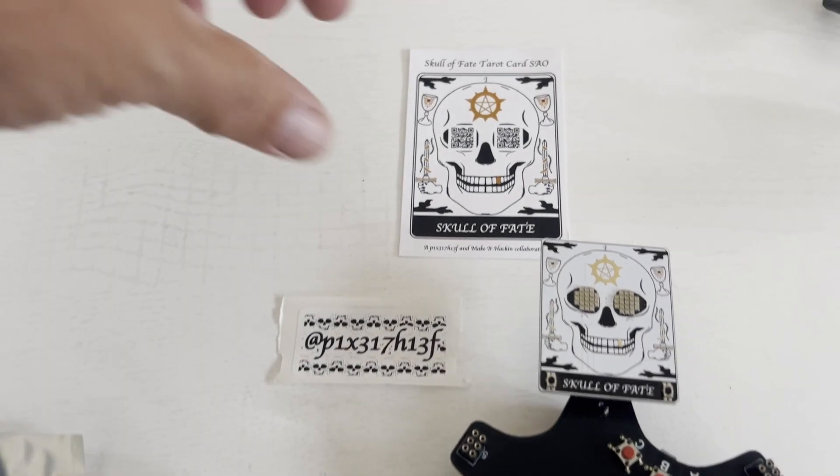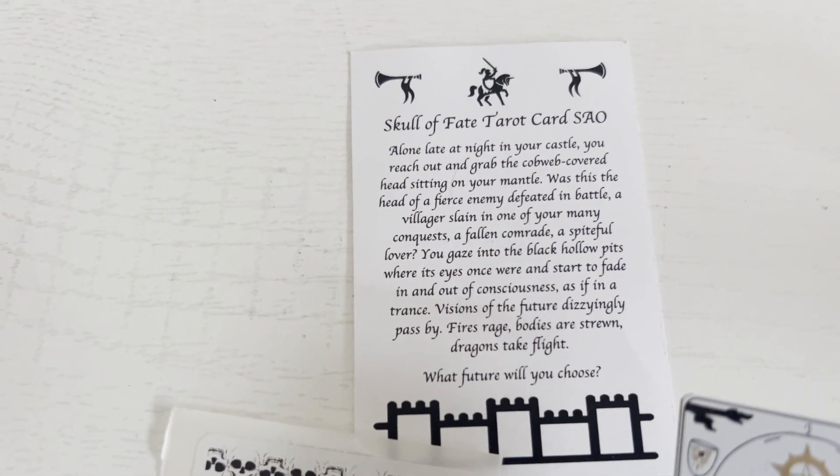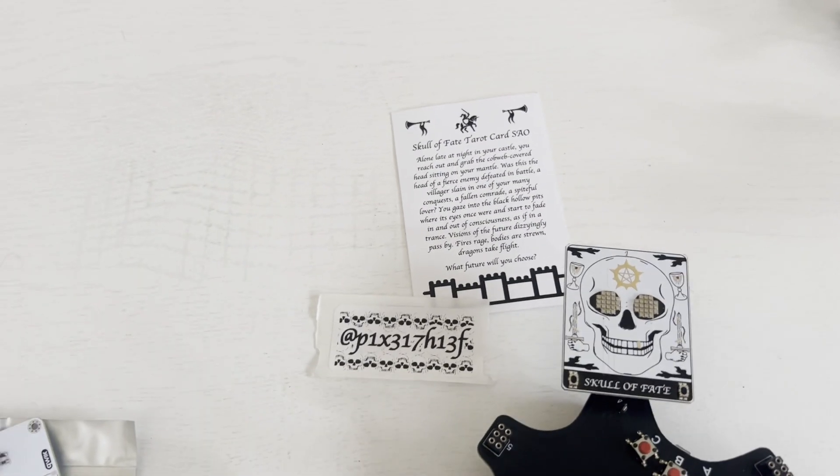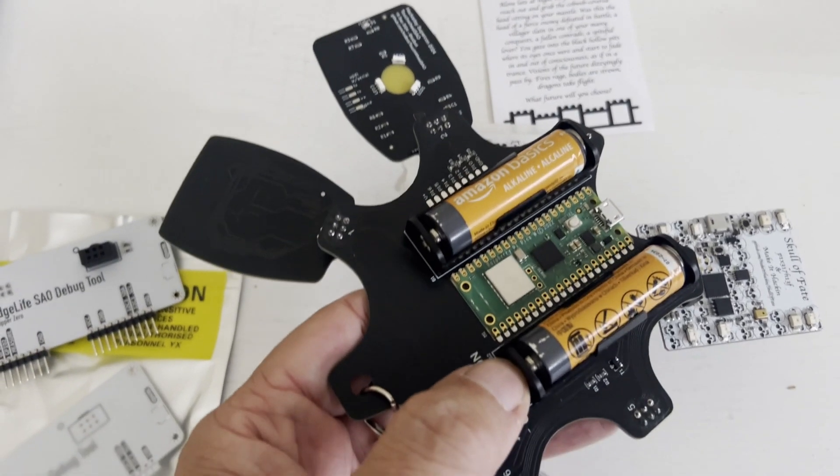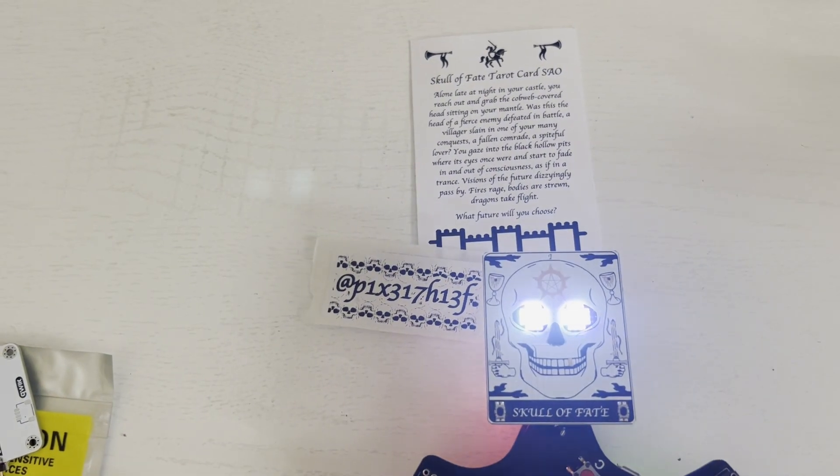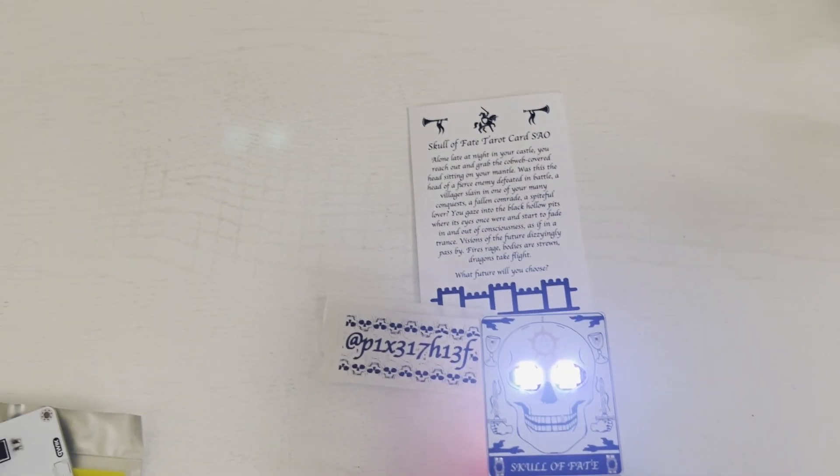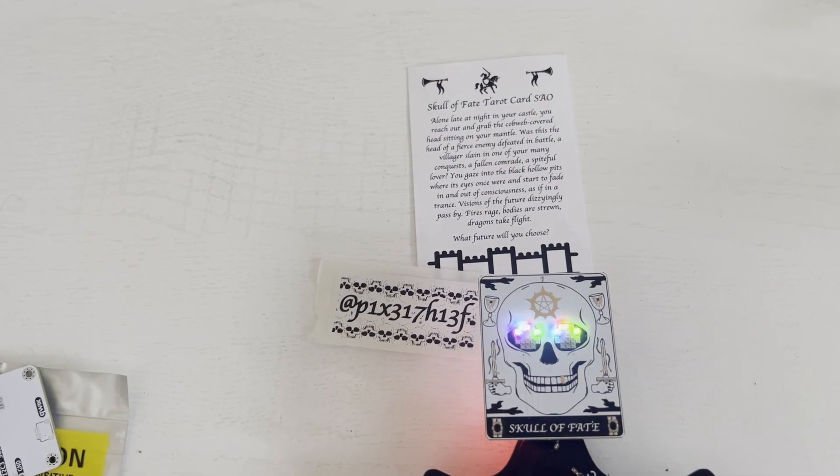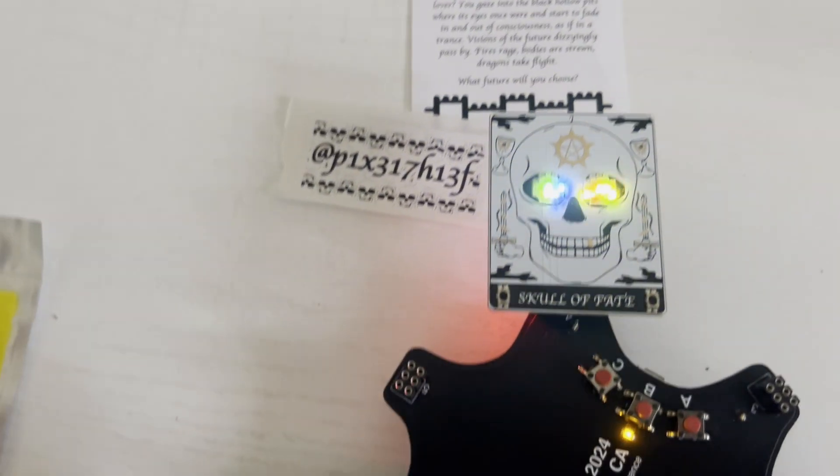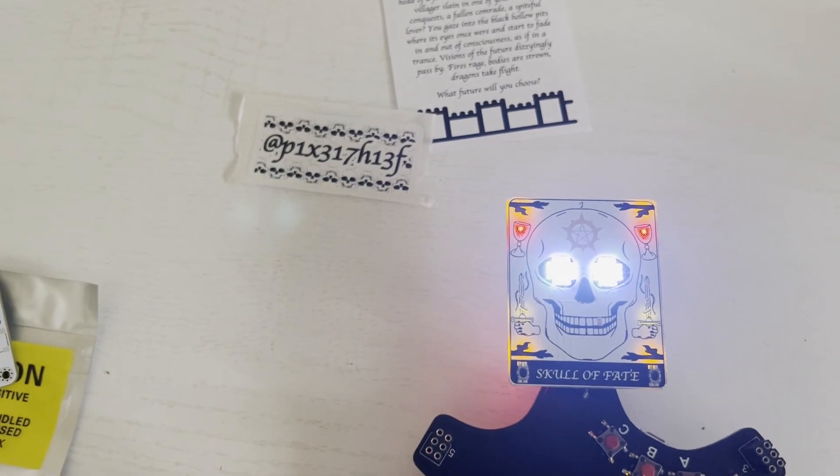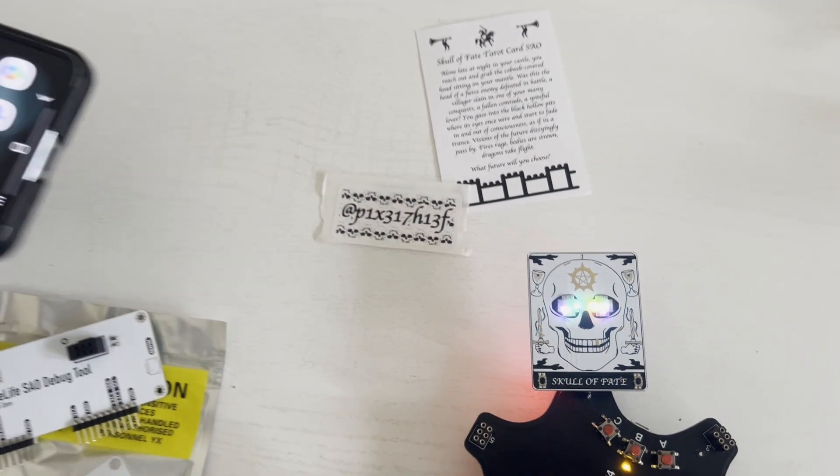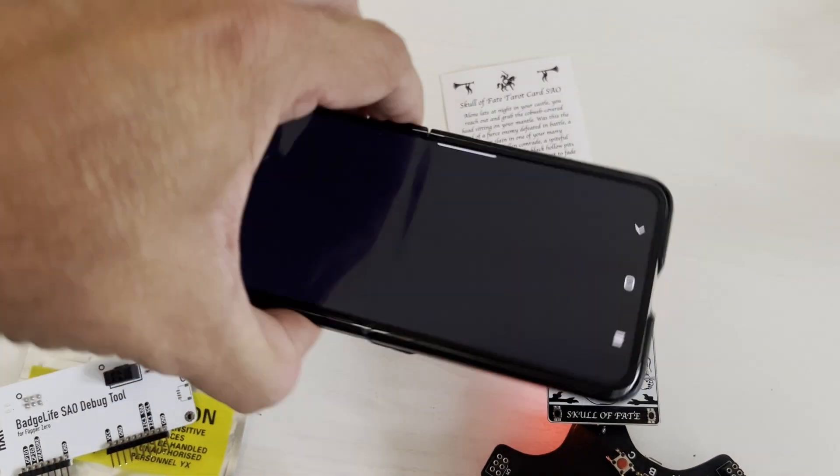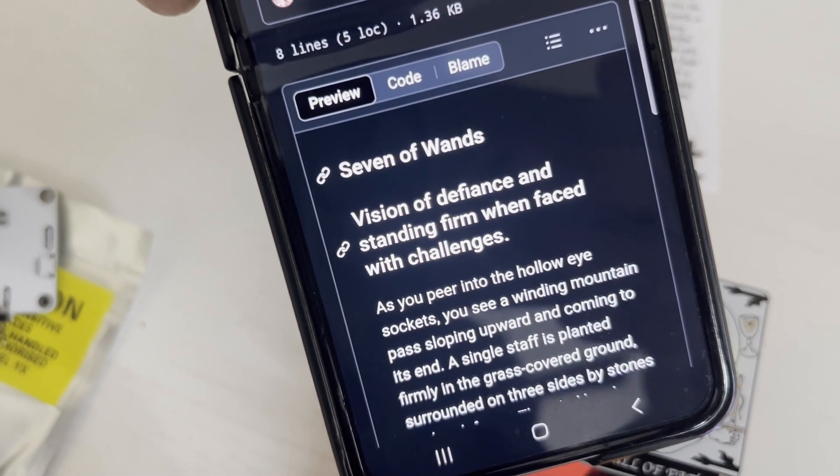The next SAO is Skull of Fate from Pixel Thief and Make it Hacken. This SAO is loaded with different features. I'll go ahead and turn it on. You can see those lights turning on and the eyes turning on. So what it does is it generates a tarot card whenever you press down on the two buttons. So those eyes glow bright and now it has a new tarot card. We can take our mobile phone and read it and there's our thing. Seven of Wands.